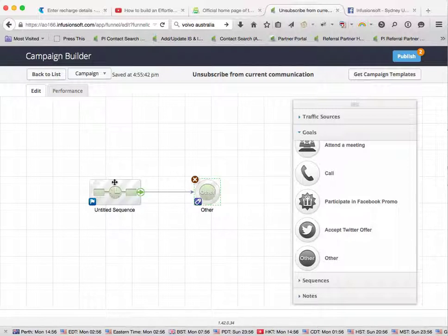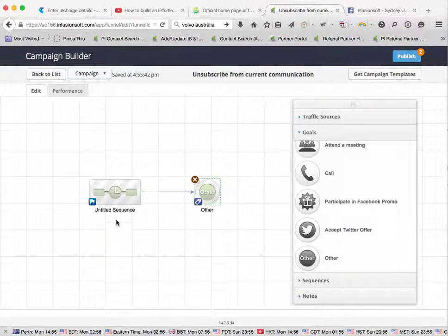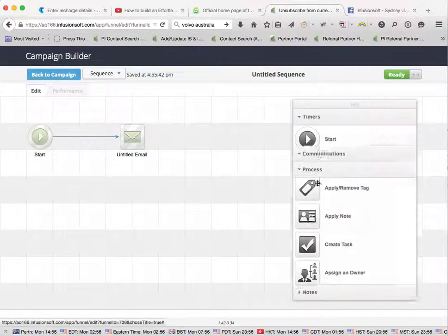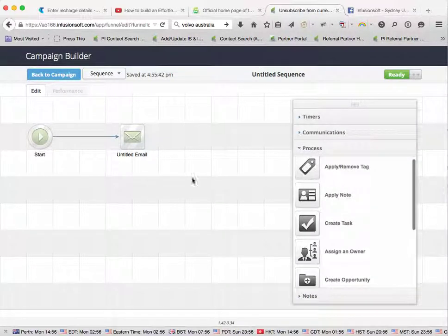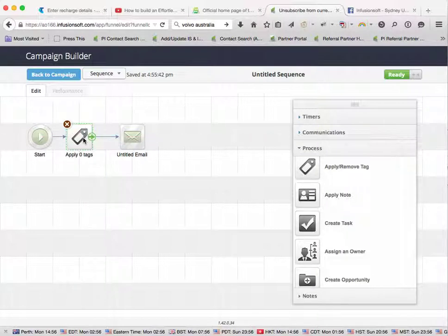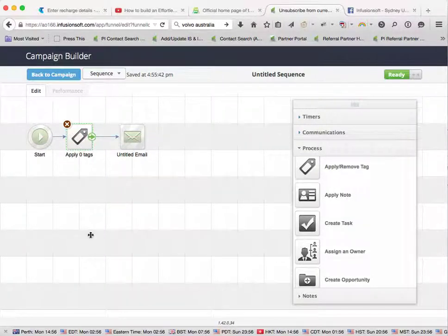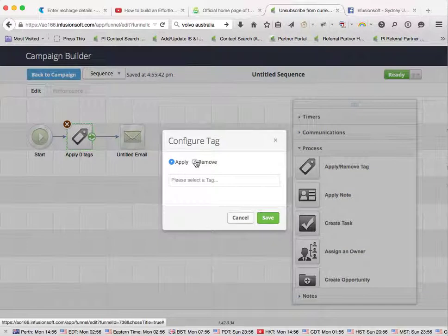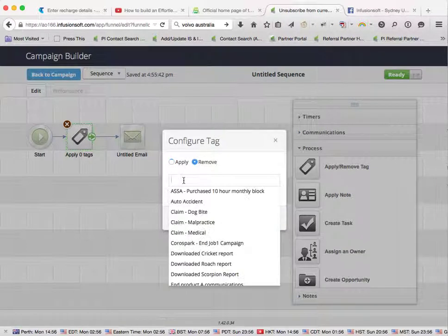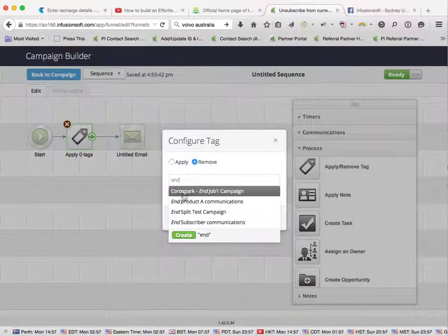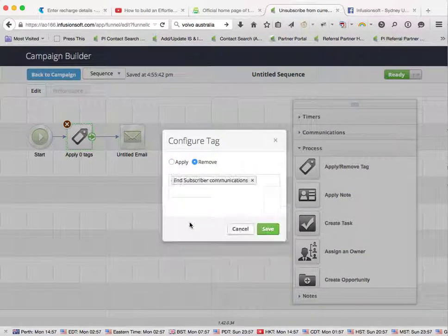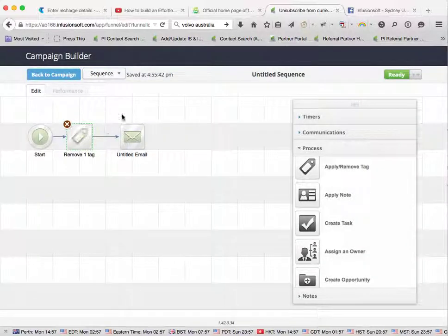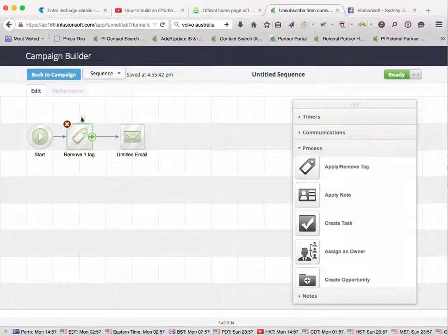One thing to note with this is that if you have a reason to put them back into this particular sequence again, just remember that tag's already applied, so the first thing you probably want to do, and you shouldn't be doing this anyway because they've already said they don't want to subscribe, but if you had to for whatever reason, you want to remove that particular tag first, so that once they are sent an email, then if they click on it again, then they can leave that particular campaign.